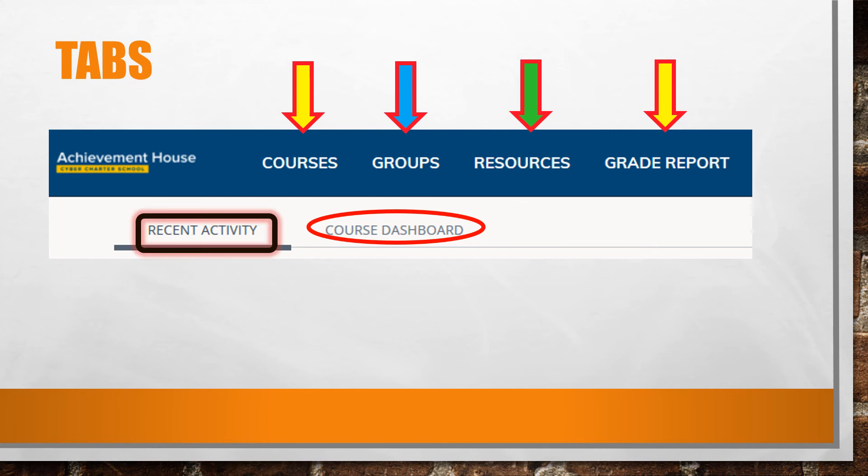Selecting Recent Activity or clicking on the Achievement House logo will return you to the home page.